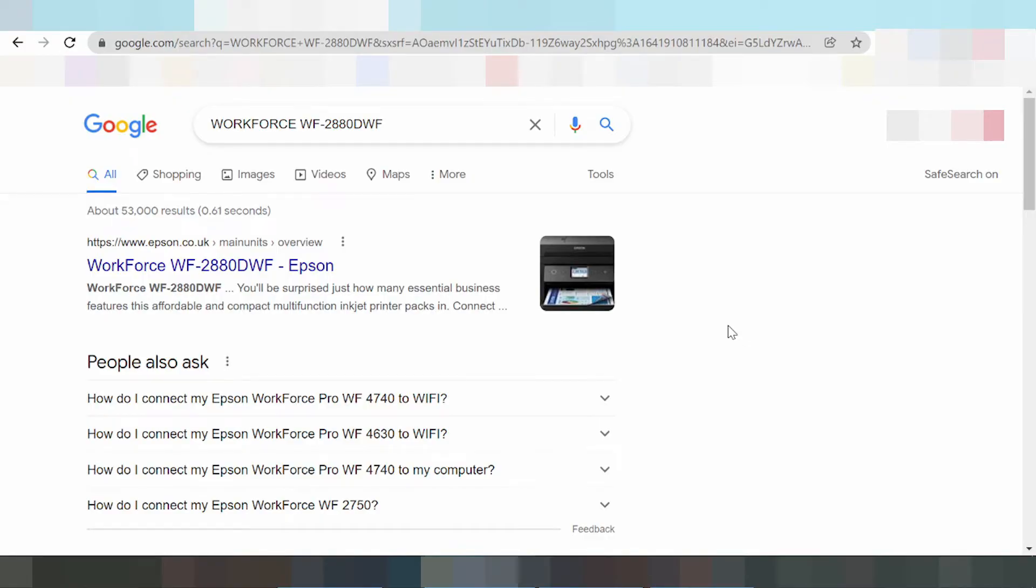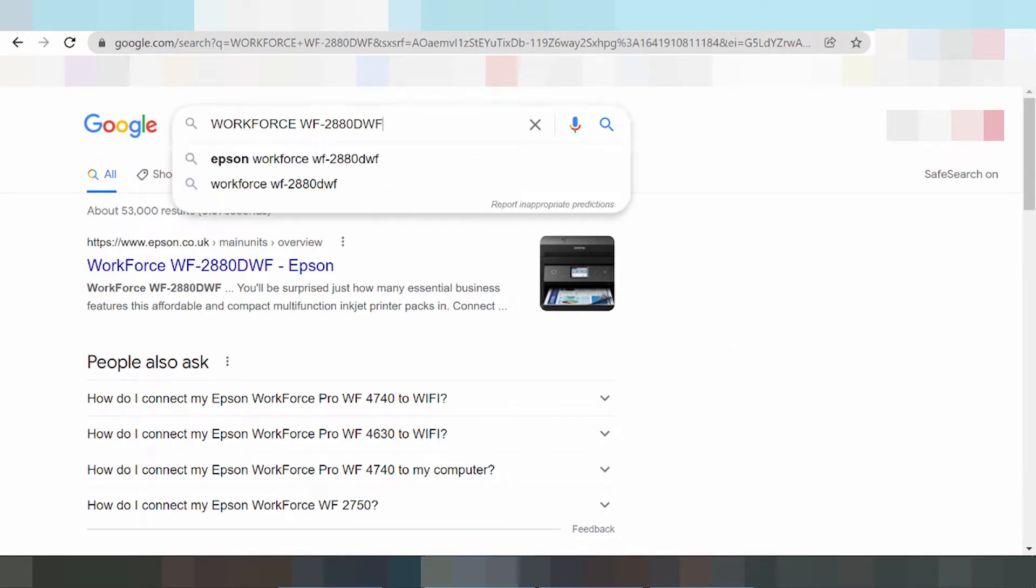Welcome back to my channel. I'll show you how to download drivers for Epson WorkForce printers.